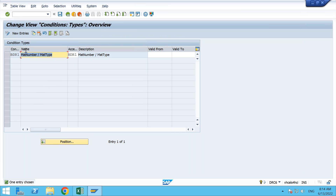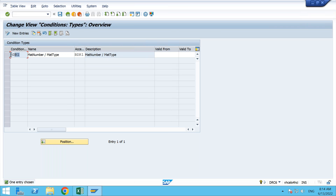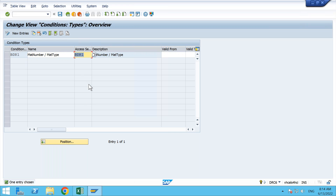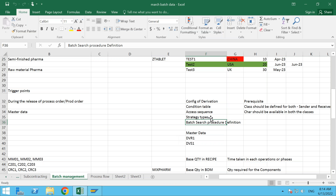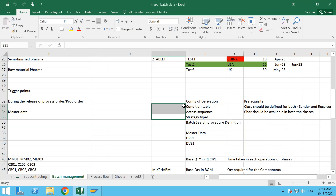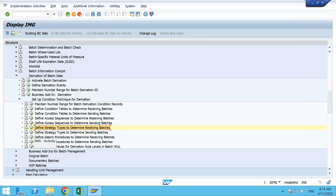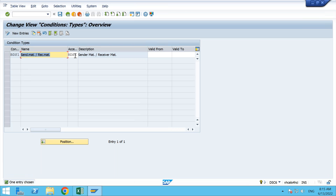Now coming to strategy types. The strategy type is called condition type BDR1, the same naming convention as what we saw in access sequence. Here you can see the access sequence BDR1 is assigned to BDR1. This particular condition type is looking into this particular access sequence. From the bottom, the strategy type looks into access sequence; access sequence looks into condition tables — so they are all connected and in sequence. Similarly, we have BDS1 with access BDS1 for the sender.